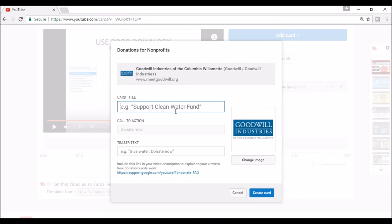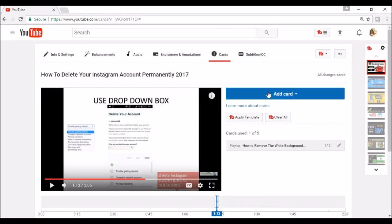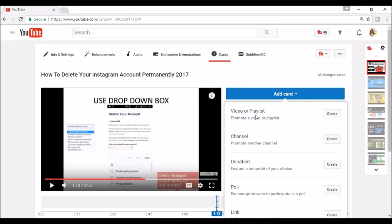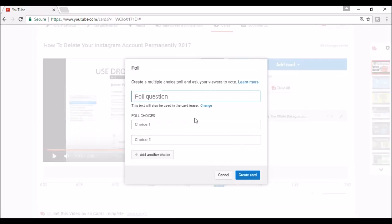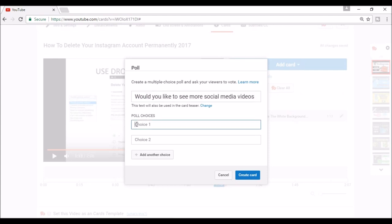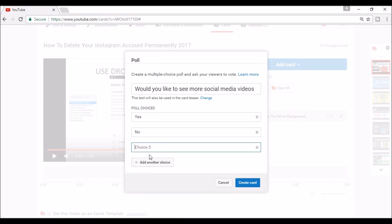Say you want feedback from your viewers. You can create a poll. I'm going to type, would you like to see more social media videos? My choices would be yes, no, and I'm going to add unsure as a third choice. Then I'm going to click Create Card.